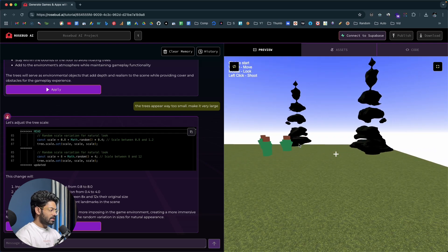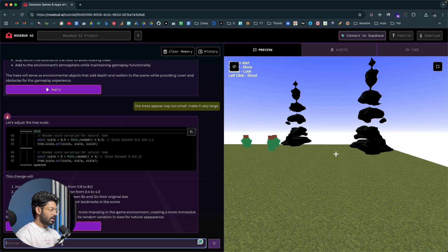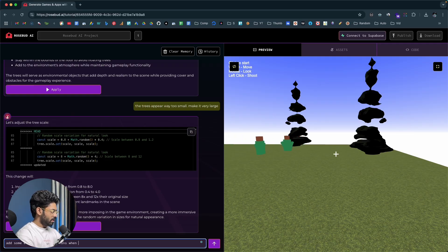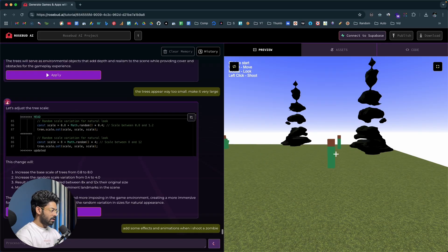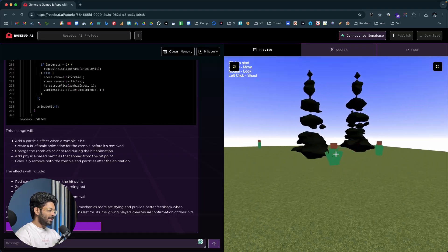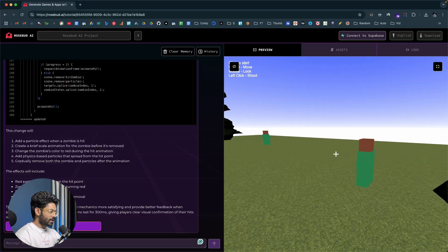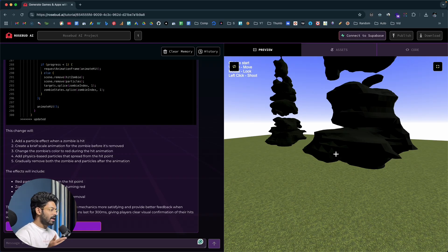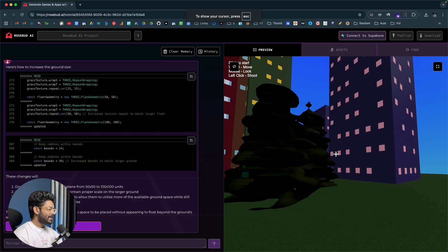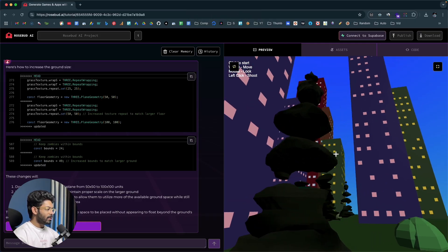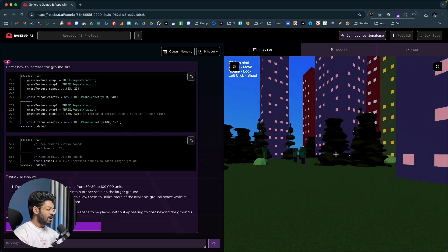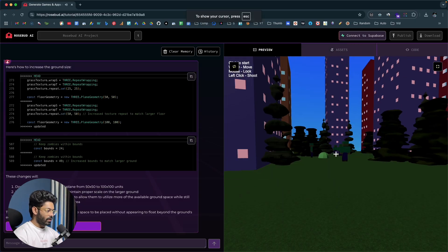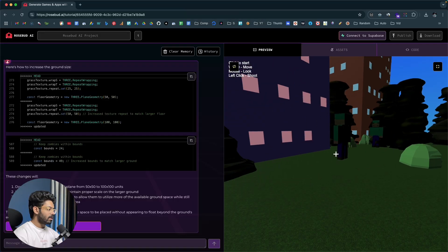Next I want animation effects when I shoot a zombie and they die, so I say 'add some effects and animations when I shoot a zombie' and hit enter. When I hit a zombie there's a nice animation and the zombie turns red — exactly what I wanted. I further modified the game by asking the AI to incorporate tall skyscrapers, bushes, plants, and I generated a 3D zombie asset to replace the previous ones. These zombies now randomly walk within the ground and I can shoot them down.